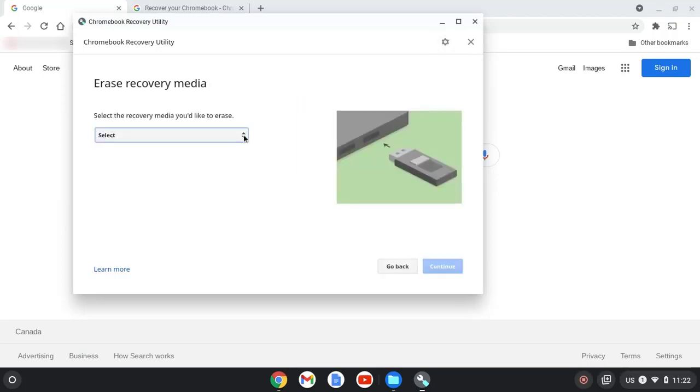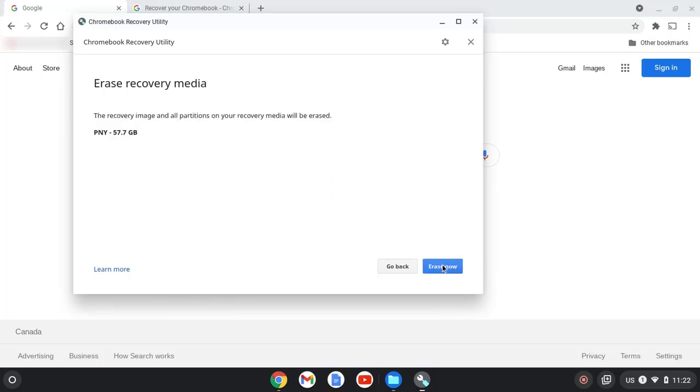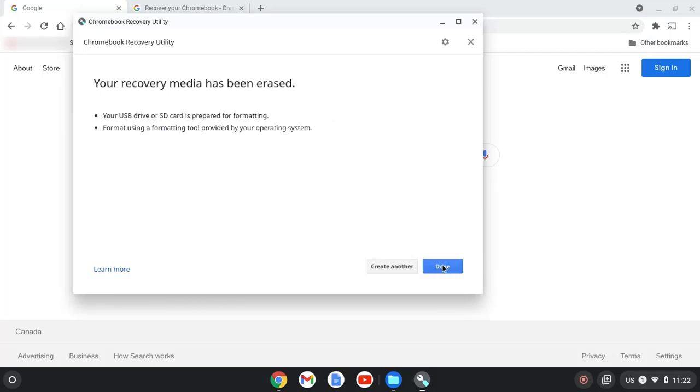Then select the media to format. Select continue. Next we select erase now. Now we know our USB stick is ready to get the new image installed on it.